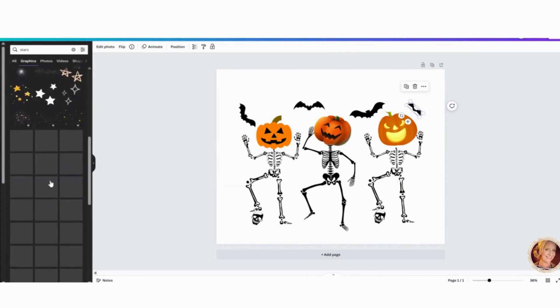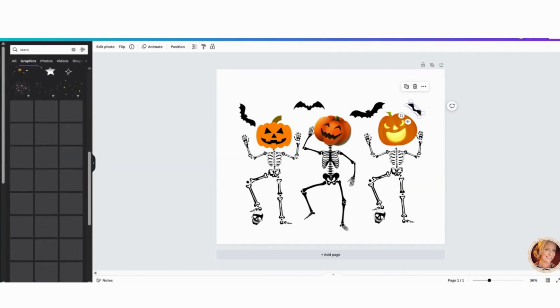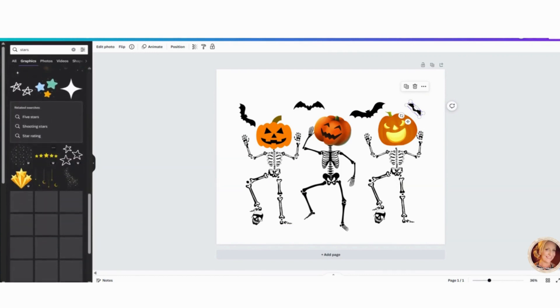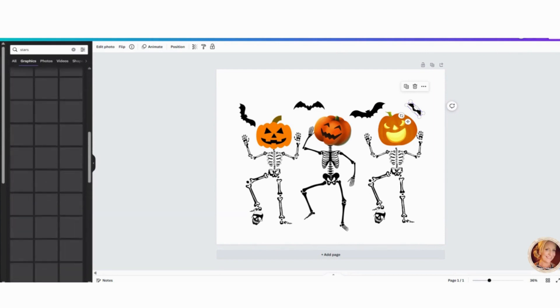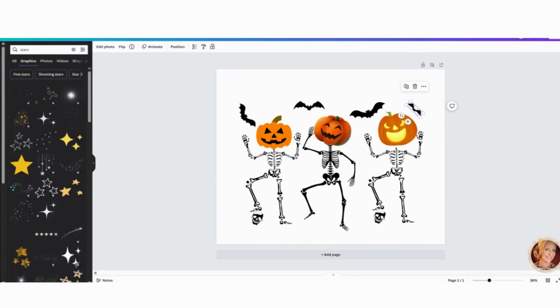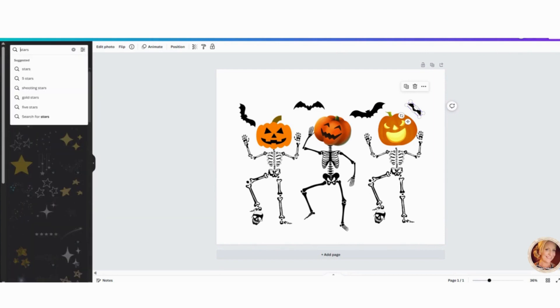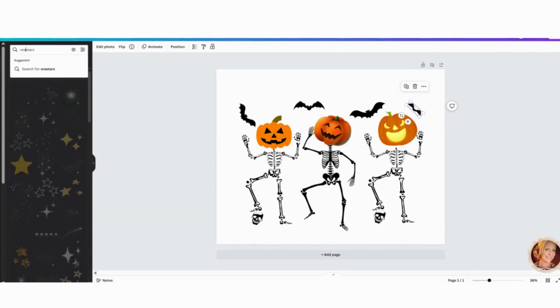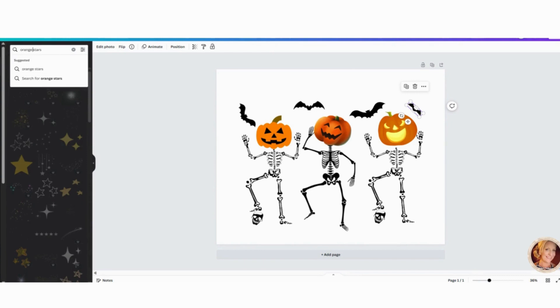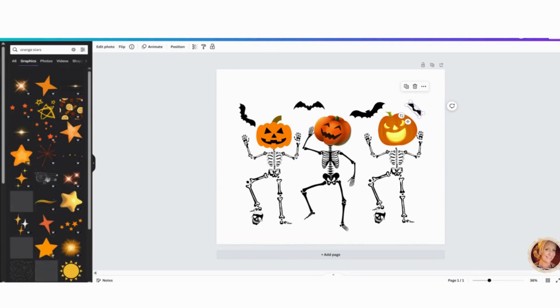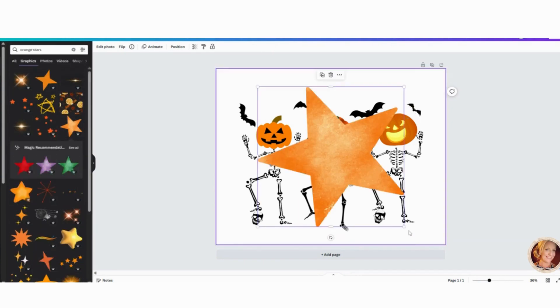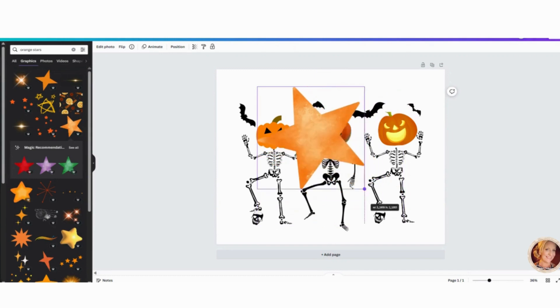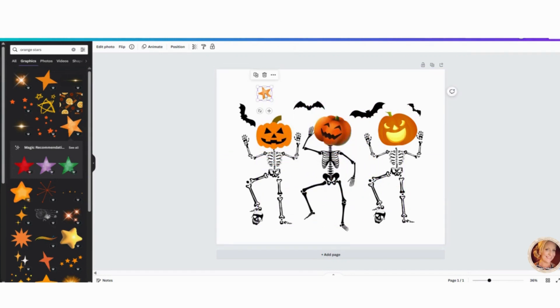Now let's add some stars. And I want some orange stars. Let me actually pop in orange. Orange. There we go. Oh, I like this one. So I'm just going to work on this, speed this up and I'll come back in a second.